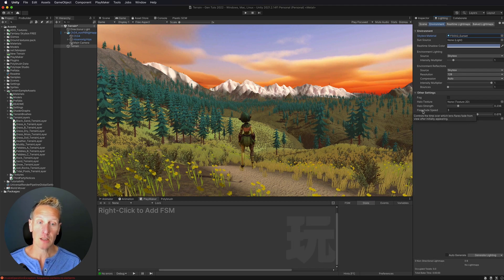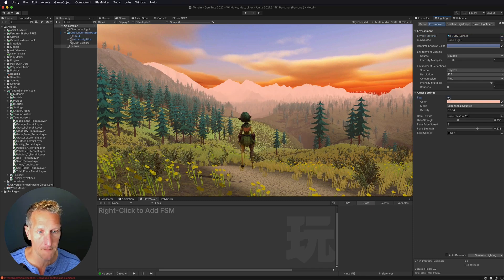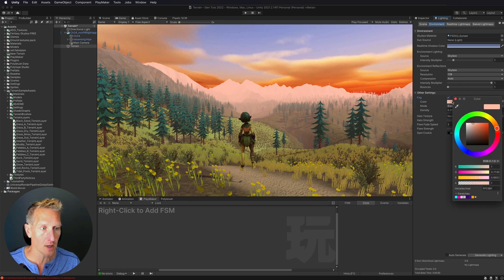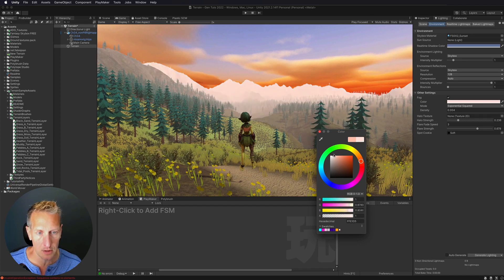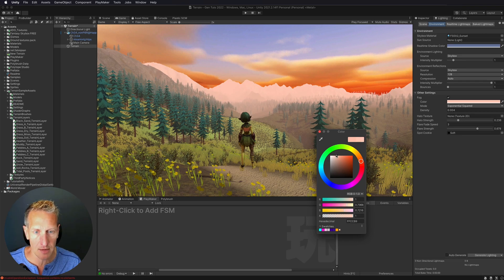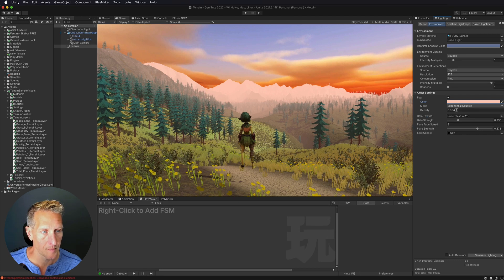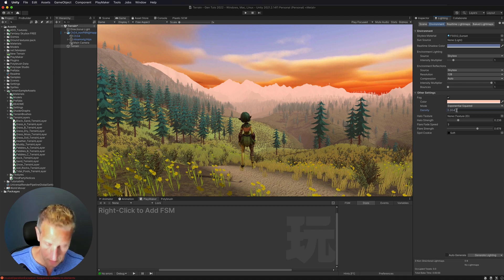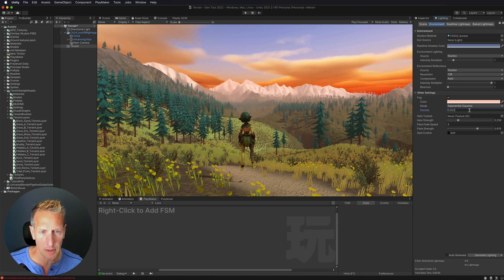The next thing is to turn on fog. Still in the Environment tab, I'll turn on fog and choose a fog color. By default it's gray, but I have a little red in the sky so I'll make it slightly red. Then I'll adjust the density — how thick the fog is and how far it reaches. I'll take the density down to 0.002 so we can see a bit further into the distance.